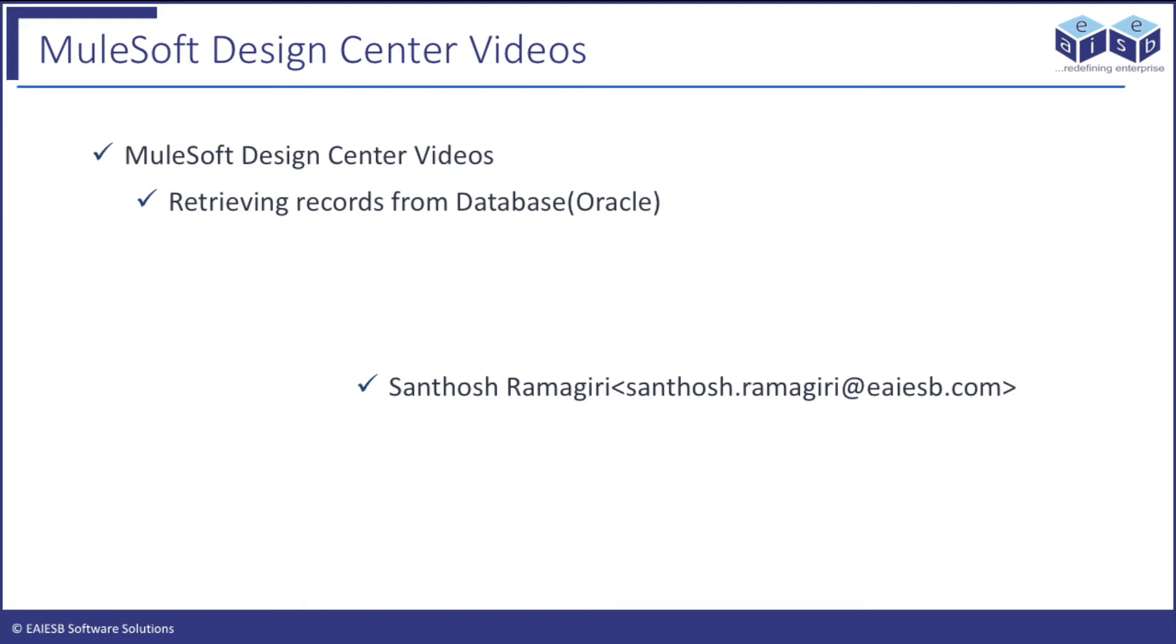Hi all. Welcome to EISB MuleSoft 4 minute videos. In this series we will demonstrate how to use Design Center and building Mule application flows.